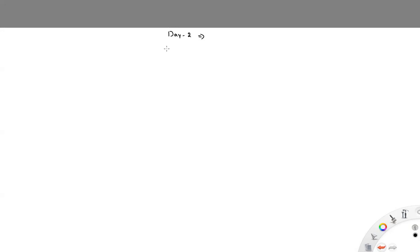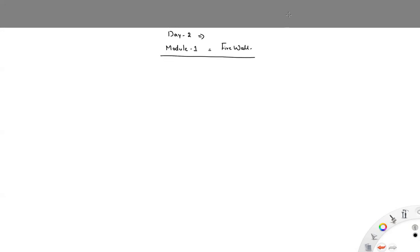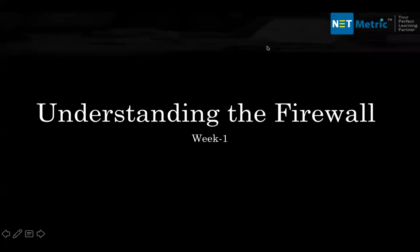Today is day two and on day two I'm going to start module number one. Module number one is Firewall. We're going to start this particular module today, understanding the basics of firewalls.